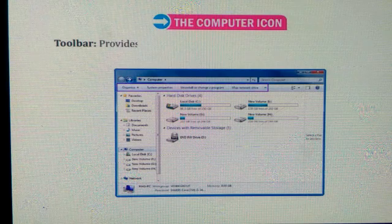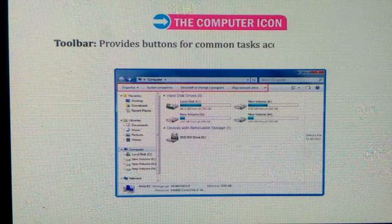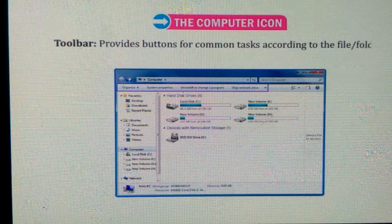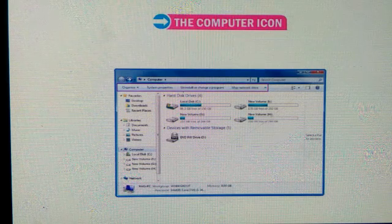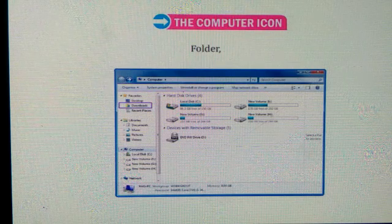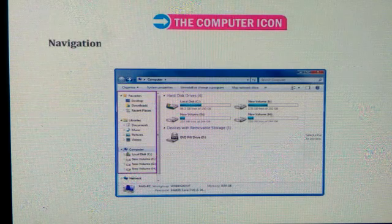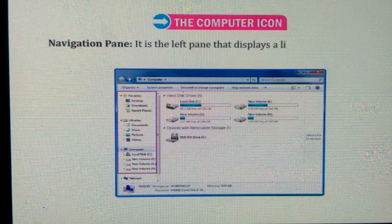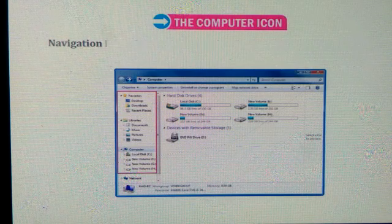Toolbar provides buttons for common tasks according to the file or folder selected by you. Folder drives. Navigation pane. It is the left pane that displays a list of drives and folders.